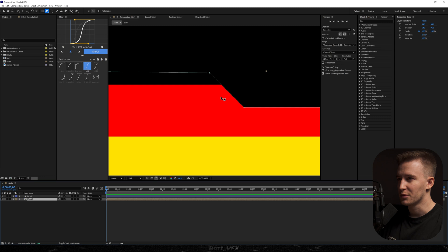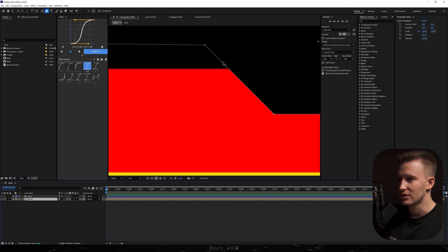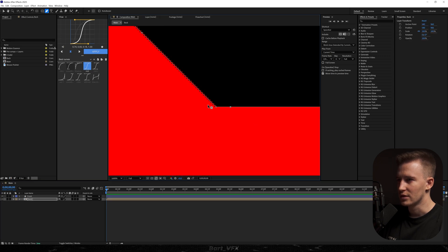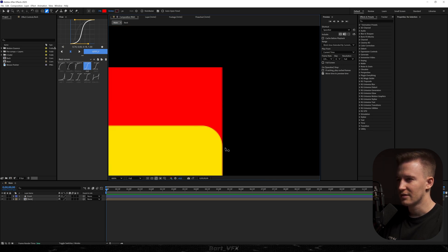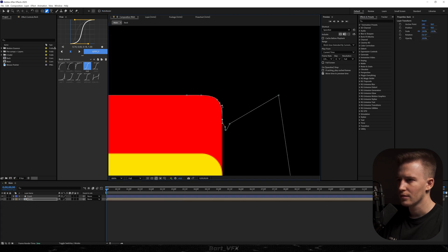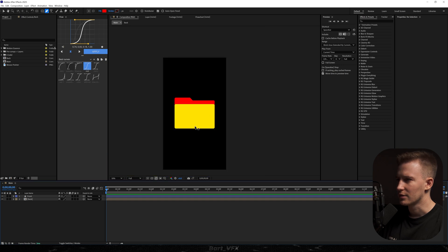The next thing we need to do is smooth out the edges. I'm going to create extra points over here, then hold Alt and grab one of the points to round that corner. We're going to do the same procedure on the other points. We kind of want to have the same roundness throughout, so I'm going to click again and proceed to creating a mask. Something like that should do.